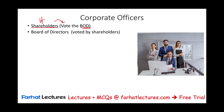Once this board of directors — so if we say first are the shareholders, second in the second row comes the board of directors. Those are, as I mentioned, voted by the shareholders.